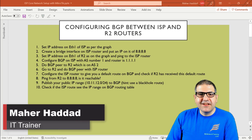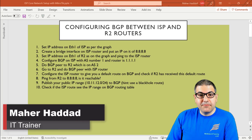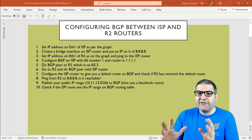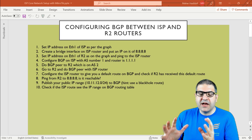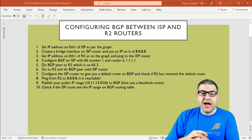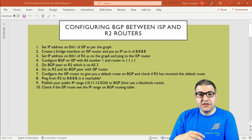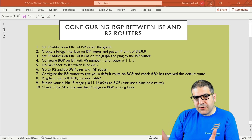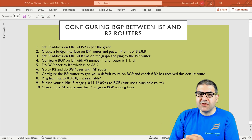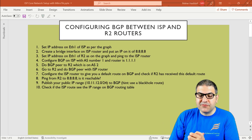Hi there, it is Marhaddad here again. In this lecture I'm going to start building up the ISP. At this moment I do not have any configuration. We're going to use five routers — actually four routers for the core, one router which is the ISP providing us the internet. We have four routers in our core ISP and then we can distribute internet to our customers. We have to start configuring everything from scratch.